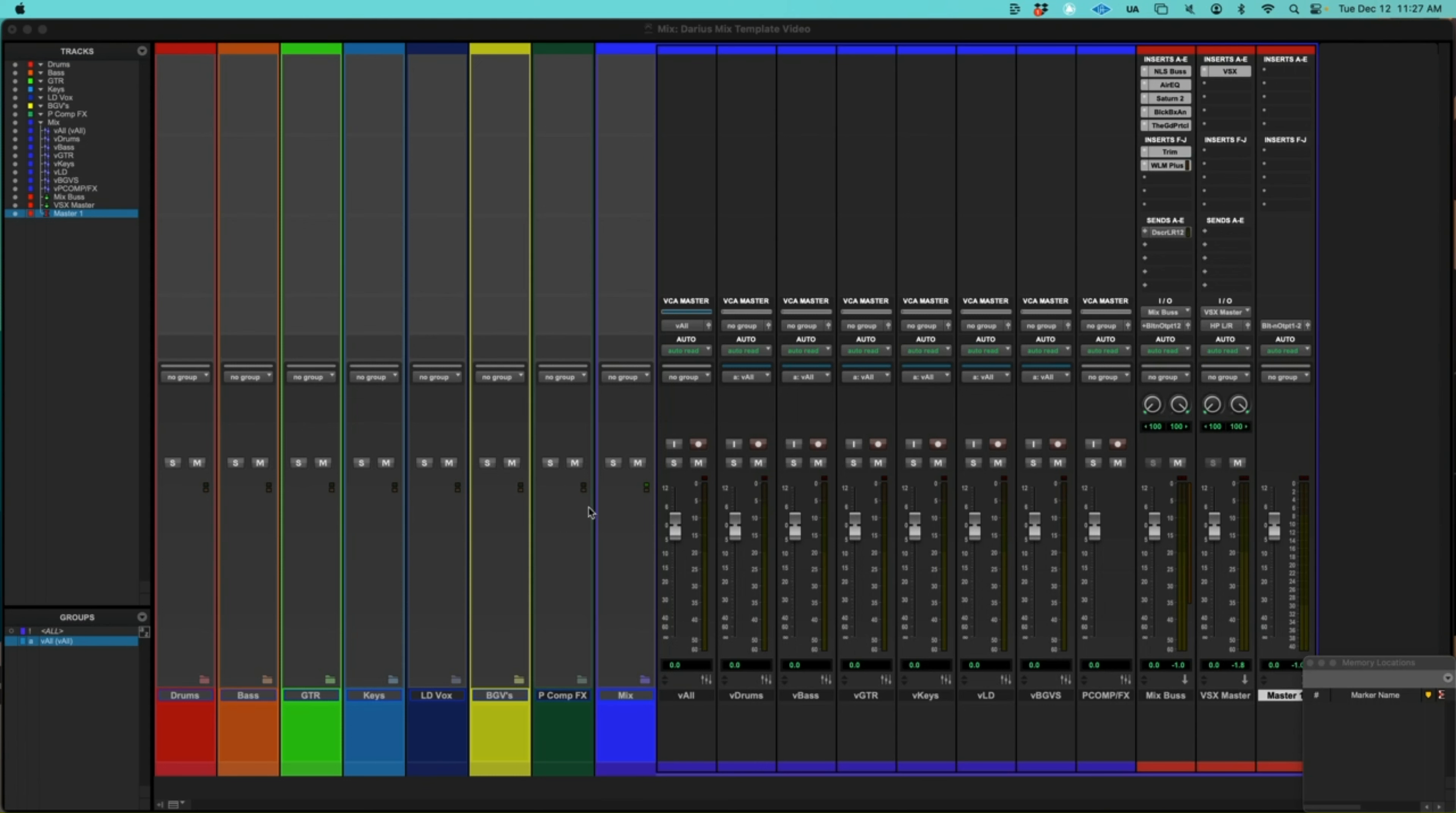And PComp effects. This is for all of my parallel processing, additive processing, like reverb delays, things of that nature. And this is my mix group here, where all of my VCAs are housed.